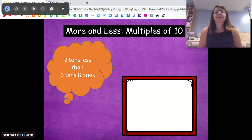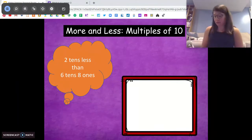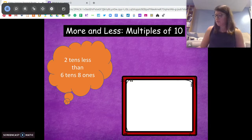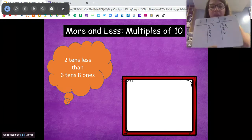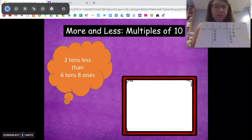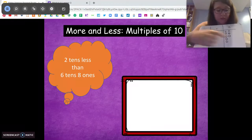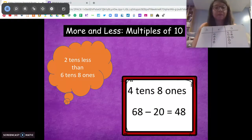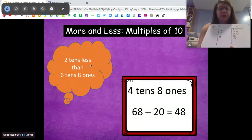Say this one says two tens less than six tens eight ones. I'm going to show you what that looks like on a place value chart — drawing six tens eight ones. So what I want to know is: two tens less than that. All I'm going to do is take away the two tens. Did the ones place change at all? No, it stayed the same. So now we have four tens, still have eight ones. Our answer is four tens eight ones — the tens place is the only thing changing. We can turn that into a number sentence: 68 minus 20 equals 48.